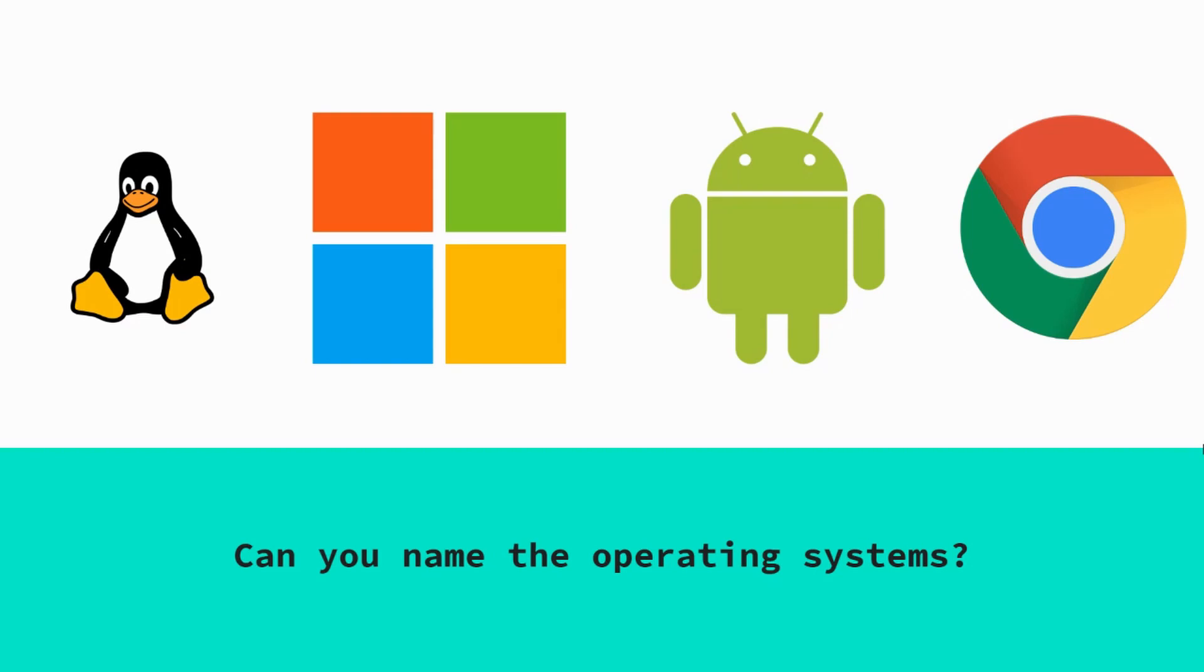The second one, very familiar, Microsoft Windows. The third, Android, mobile phone operating systems. And then on the very right-hand side is the Google symbol, but particularly the Google Chrome OS, which again, as I mentioned, Chromebooks use that operating system.